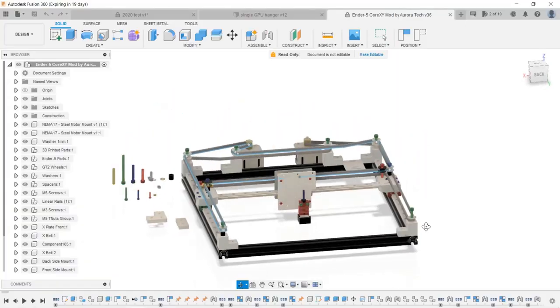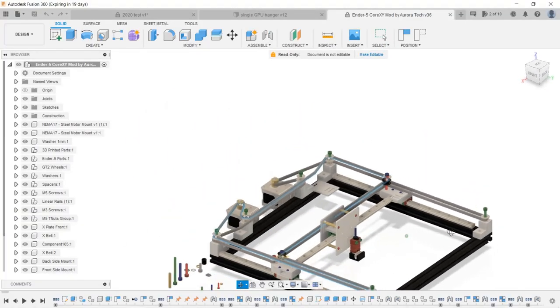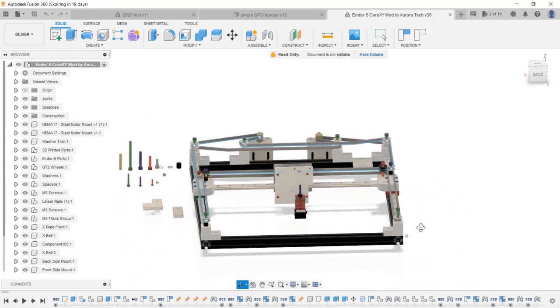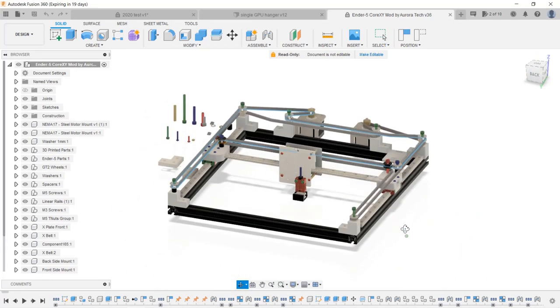Welcome back to Aurora Tech Channel. After I recently posted my videos for my Ender 5 Core XY design, some of you asked if I can show how to do that in Fusion 360.